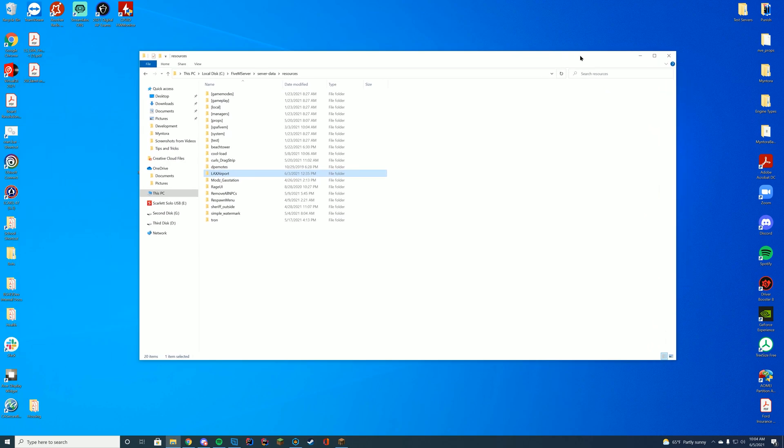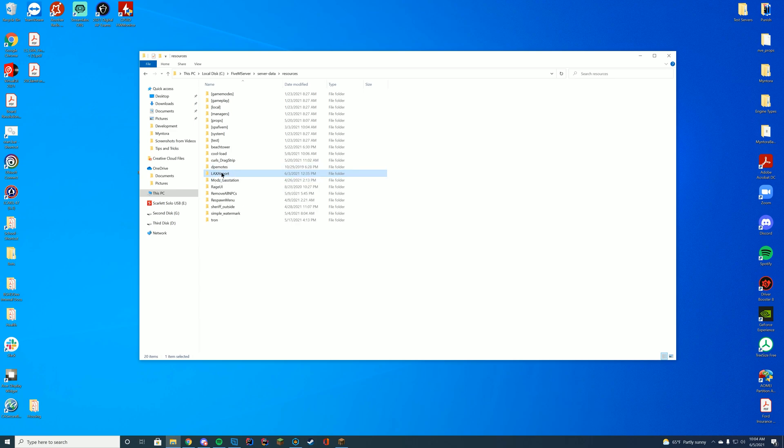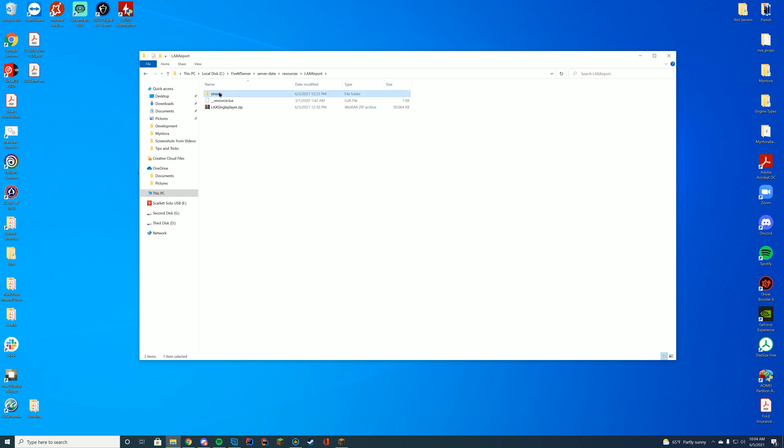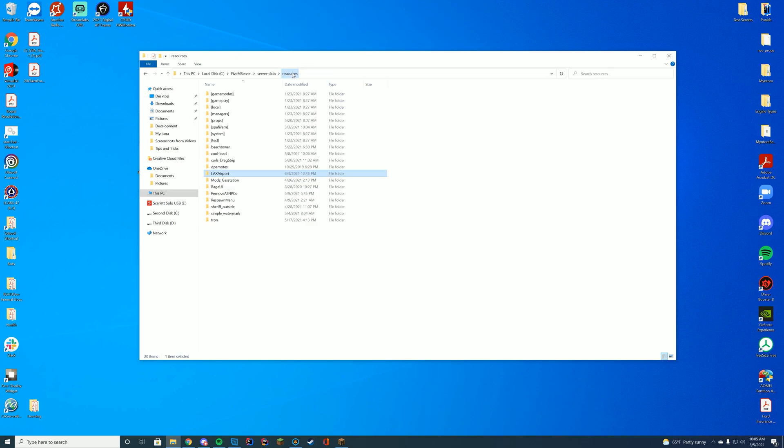If you're on Zap Hosting, this will be through your FTP file access. If you are on TX Admin, it will be through your TX Data folder, most likely wherever you installed the resource itself or TX Admin itself. So you see you have LAX airport here. You've got the stream file, and these are all of the YMAP files and all the map files you need.